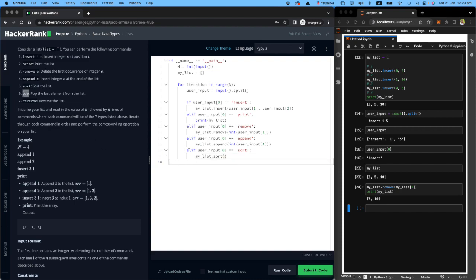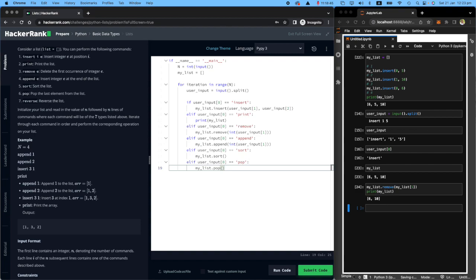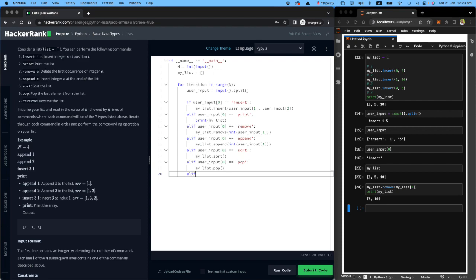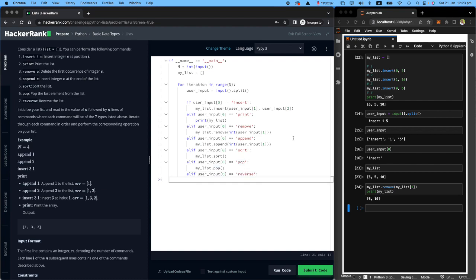Let's copy all this line to make my life easier. If the user says pop, all you need to do is go to my list and pop. What do we have left? Reverse. Elif user input at index zero is reverse, all you need to do is my list dot reverse. I hope you understand what is going on.